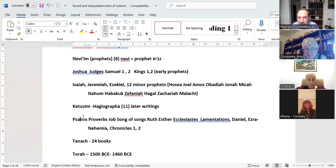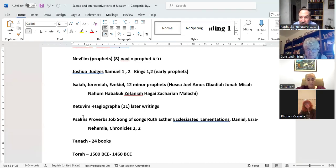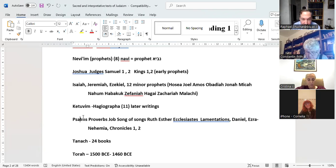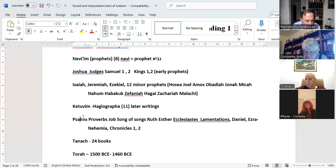The Psalms of David are the first of the Hagiographa. Then Proverbs, associated with King Solomon; Job; Song of Songs, also associated with King Solomon because it says 'the Song of Songs of Solomon'; Ruth, which the Talmud associates with Samuel the prophet — it shows the genealogy of King David, and Samuel anoints King David as the first king of Israel from the tribe of Judah.